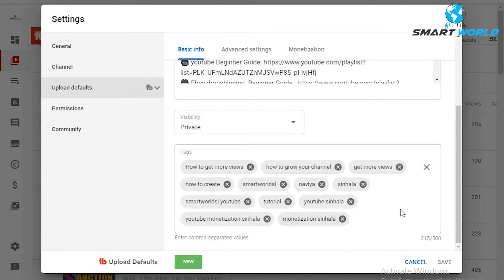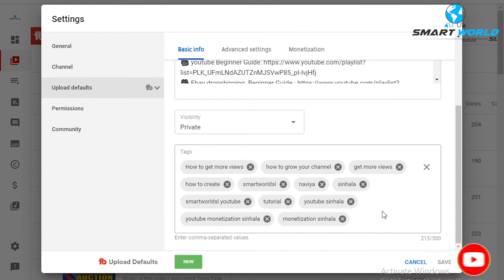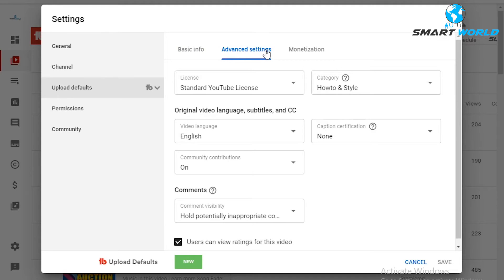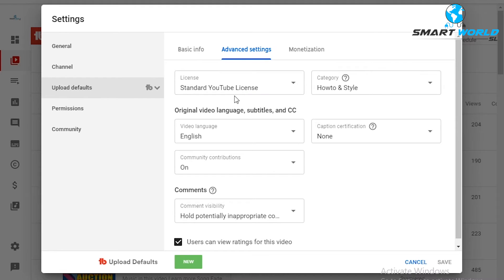Click on the video to add tags. You can type tags into the comment tag field and add them to the video. This is the advanced settings section. Note that you can use the standard YouTube license. Let's also look at the Creative Commons option.